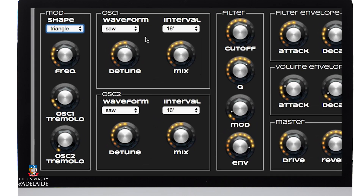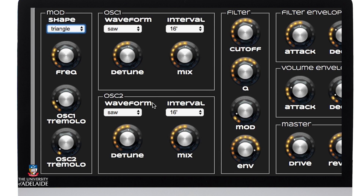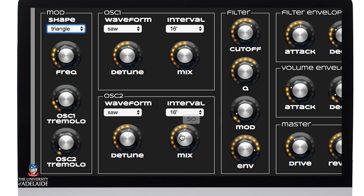We're using two sawtooth waveforms. They're slightly detuned from one another — only slightly. We've got them both operating in a low octave and we've got them both set at approximately the same level of mix.